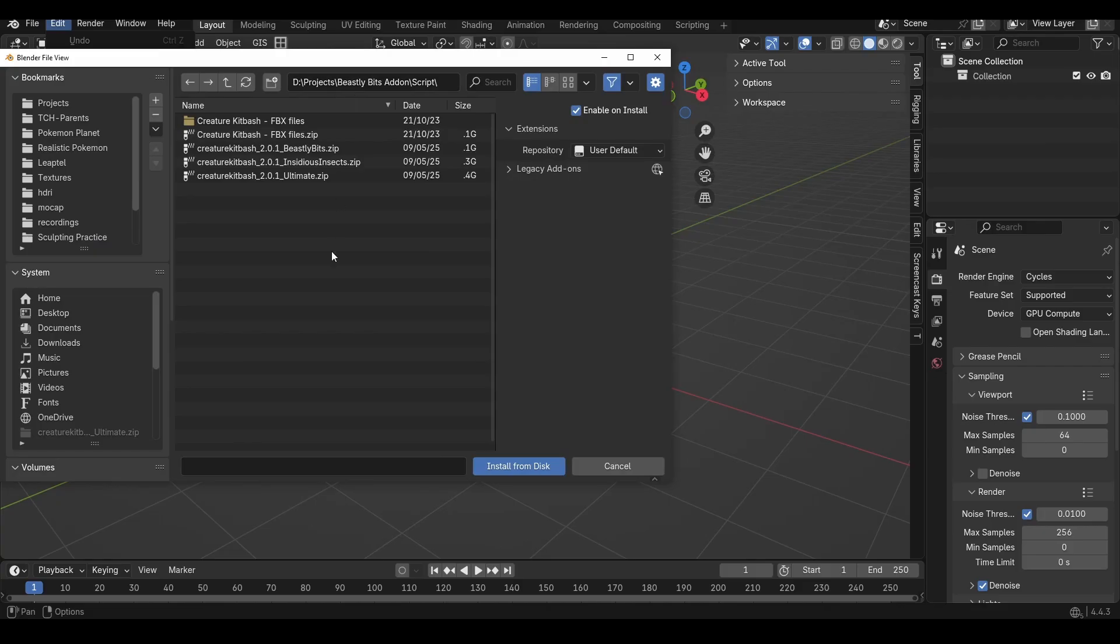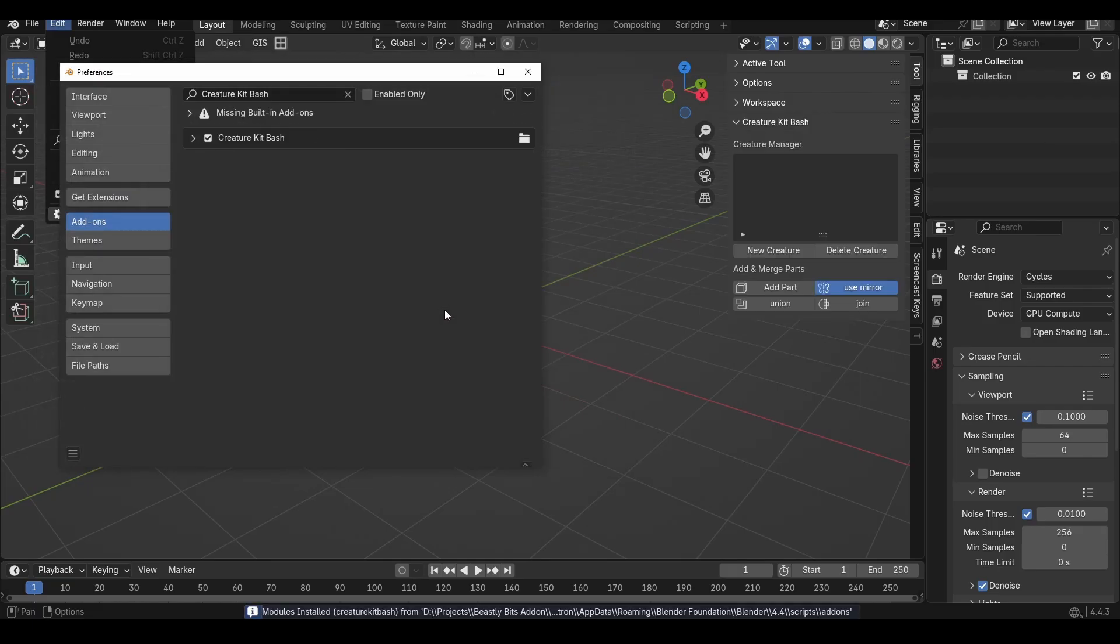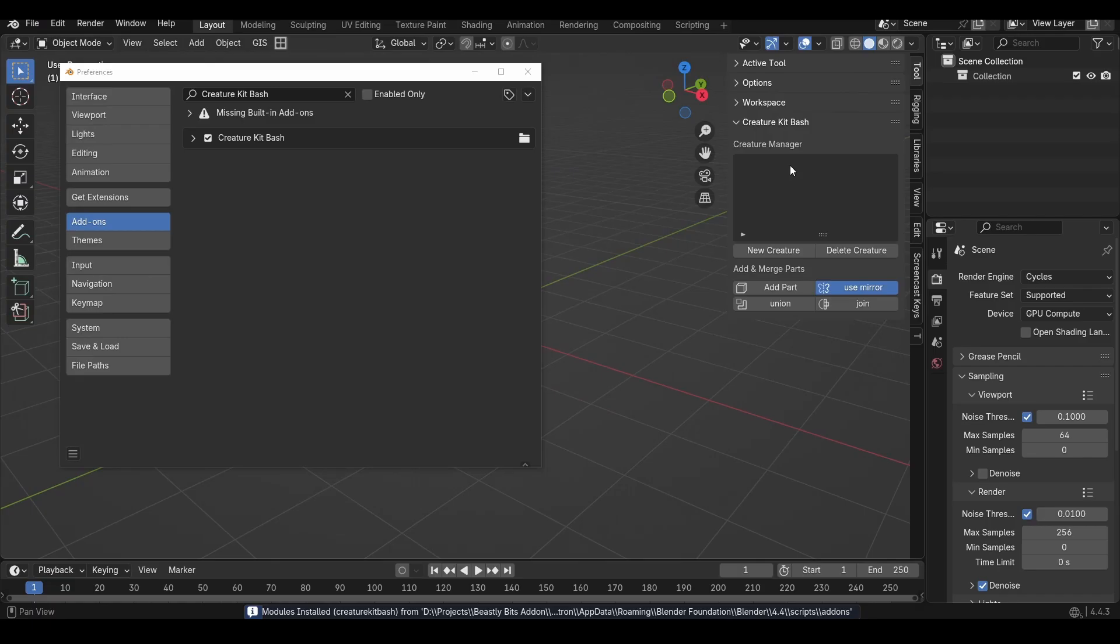Navigate to where you've got them saved and it shouldn't matter which order you install them so let's install Insidious Insects first, Install from Disk, again give it a brief moment and you'll see the little pop-up over here with the Add-on Installing.